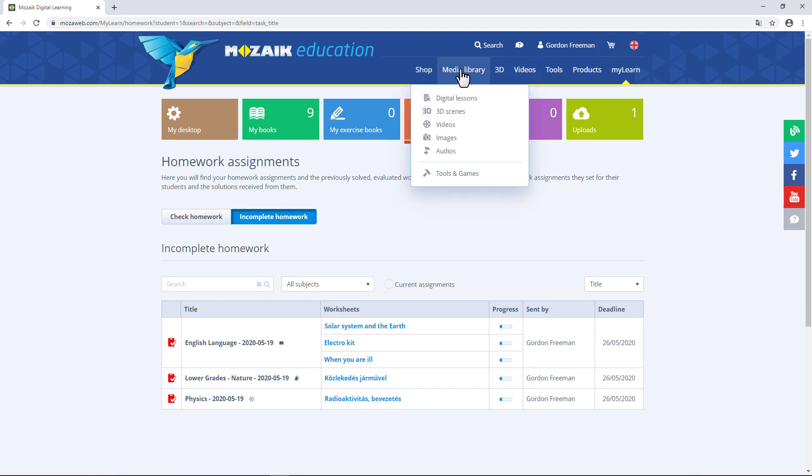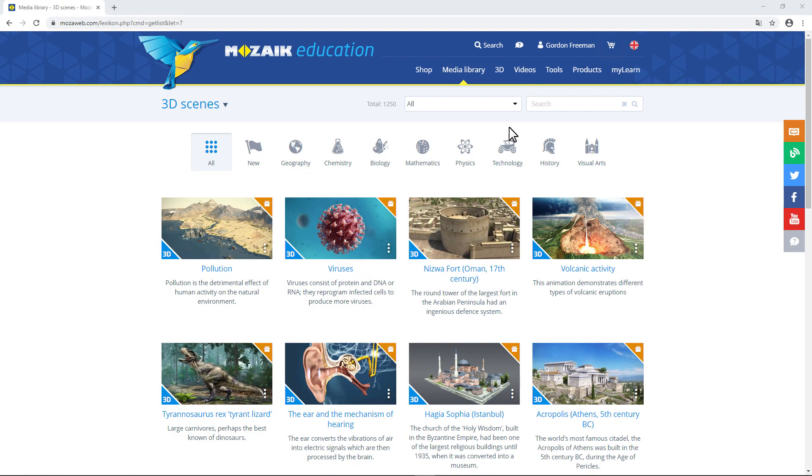If you click on the Media Library menu item at the top of the page, you can browse 3D scenes, videos, audio files and digital lessons. Let's take a look at the 3D scenes now. There are more than a thousand of them.